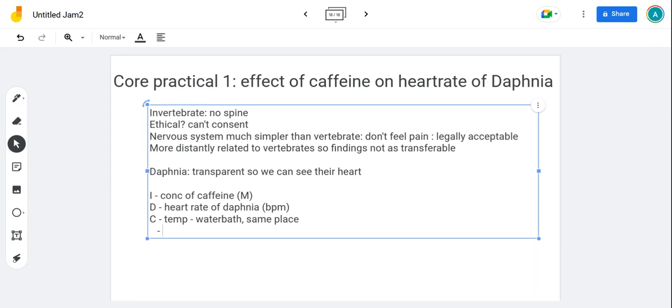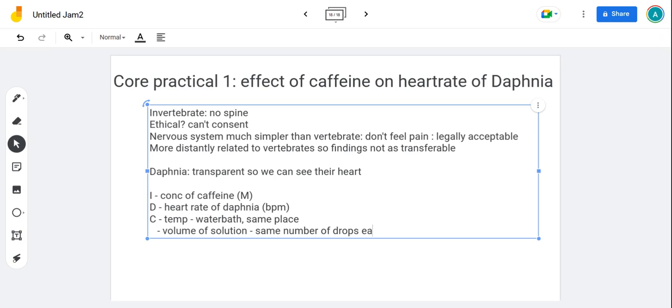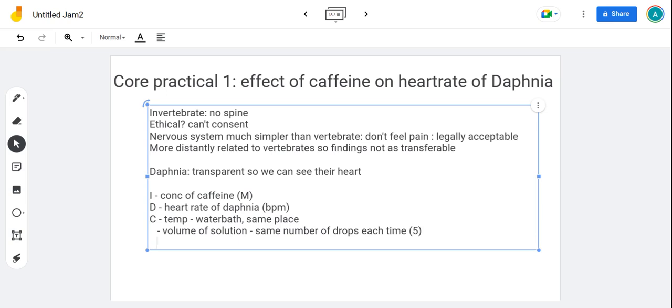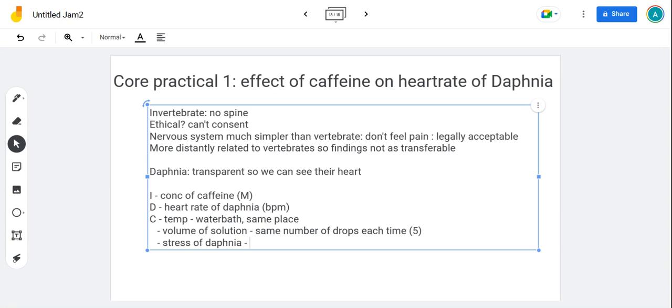The volume of different solutions should be kept the same, so you use the same number of drops on the Daphnia. We put the caffeine solution on the Daphnia, so it's important we don't put two on one Daphnia and then five on the next one. The same number of drops each time, maybe just always use five drops. The stress on the Daphnia - obviously doing experiments on Daphnia might stress them out, and that might affect the heart rate. It's really important that we try to minimize the stress of the Daphnia. That's probably going to come when we move them around, so try to move them around the least we can.